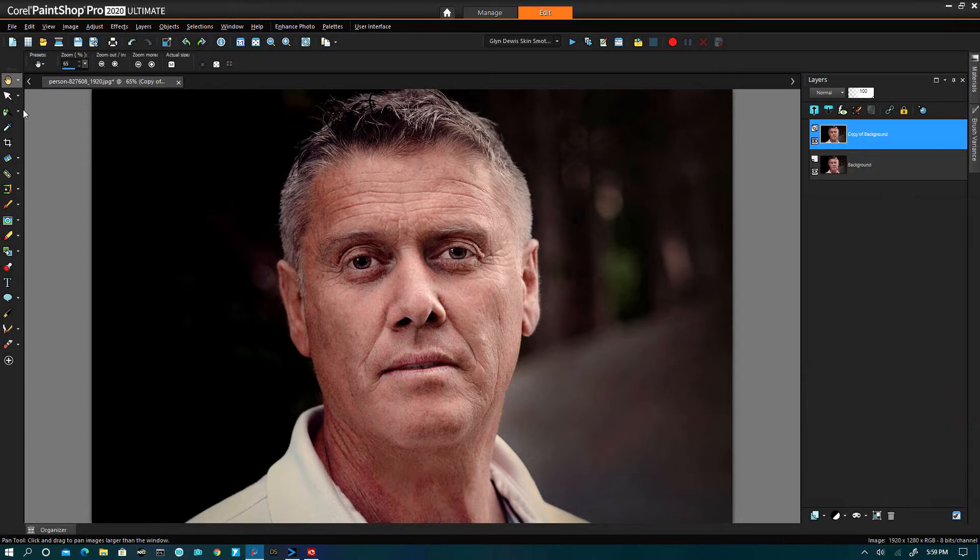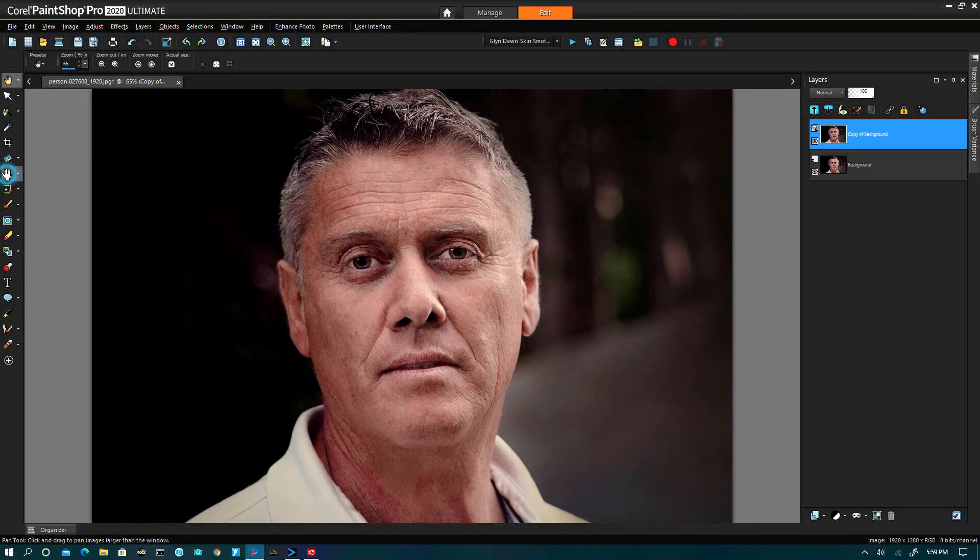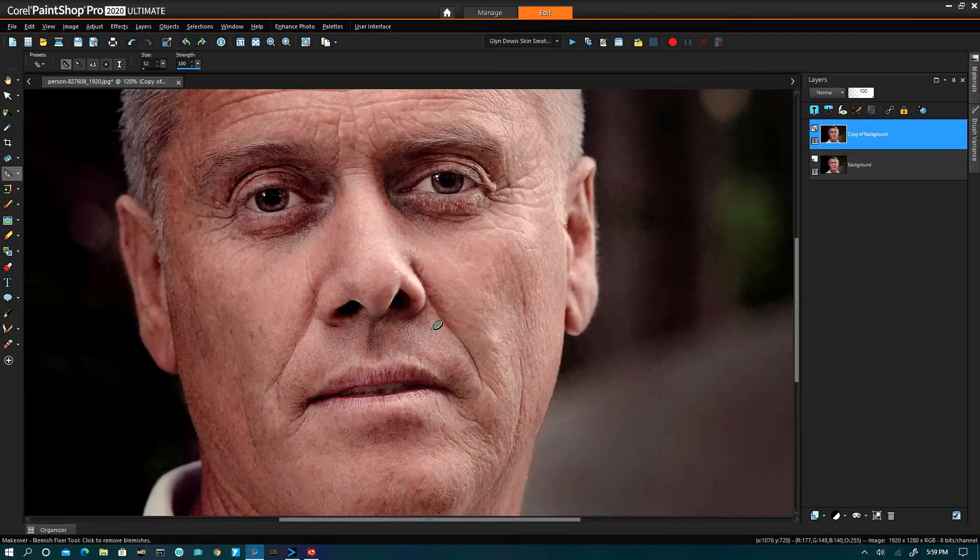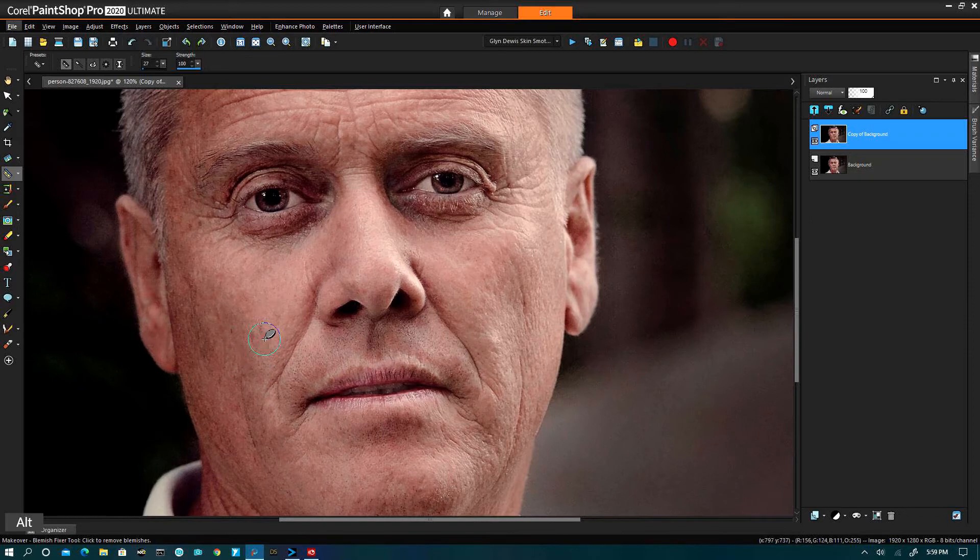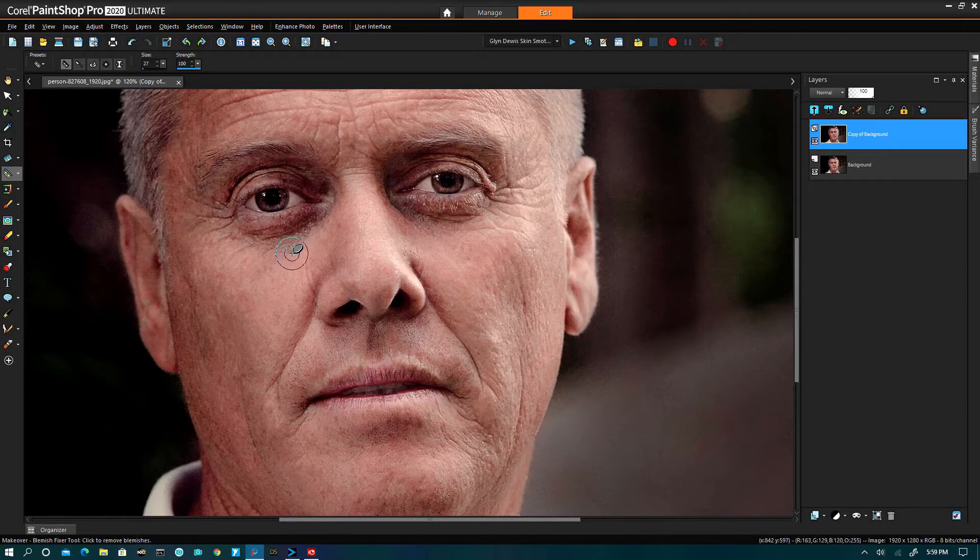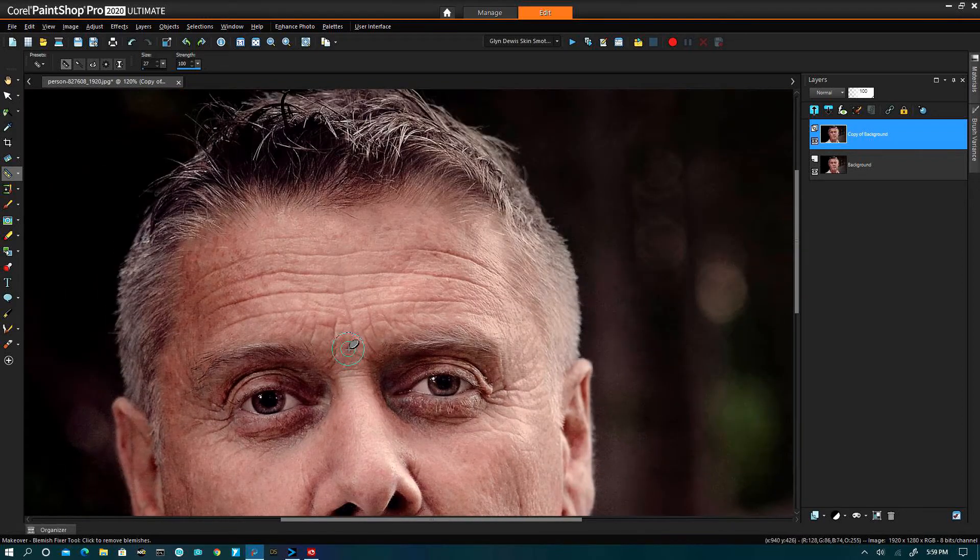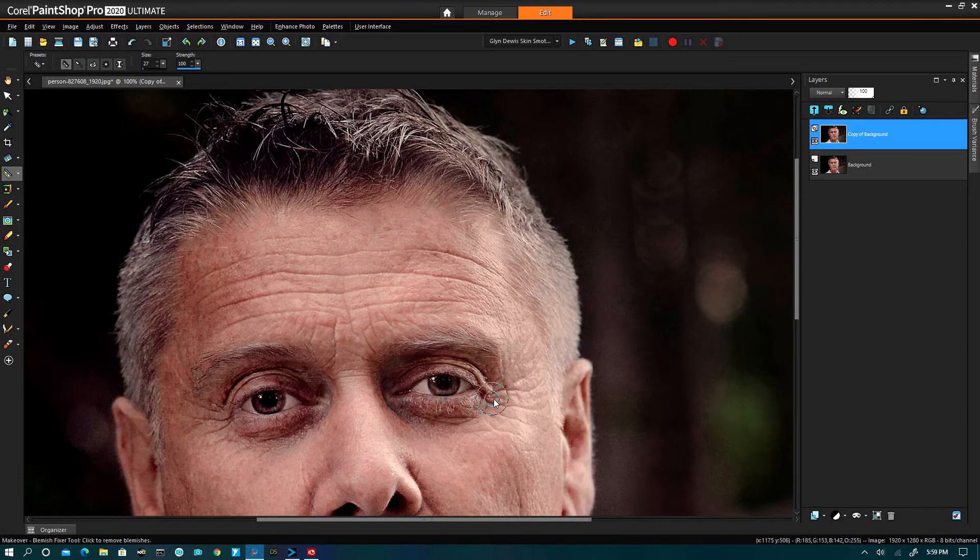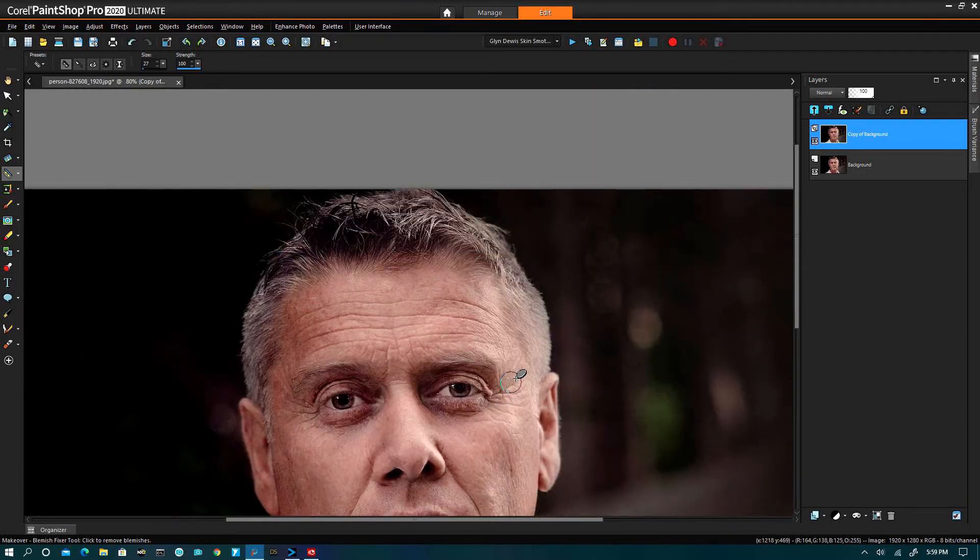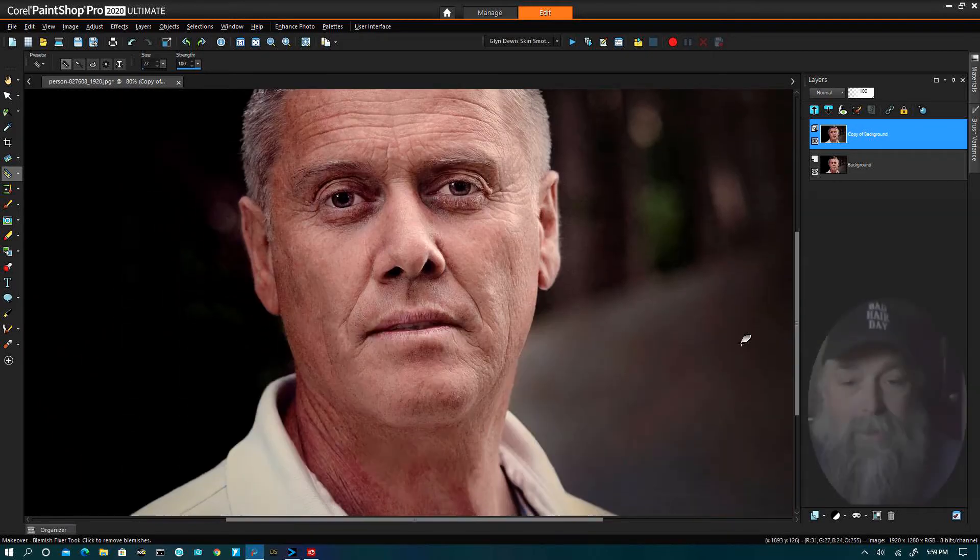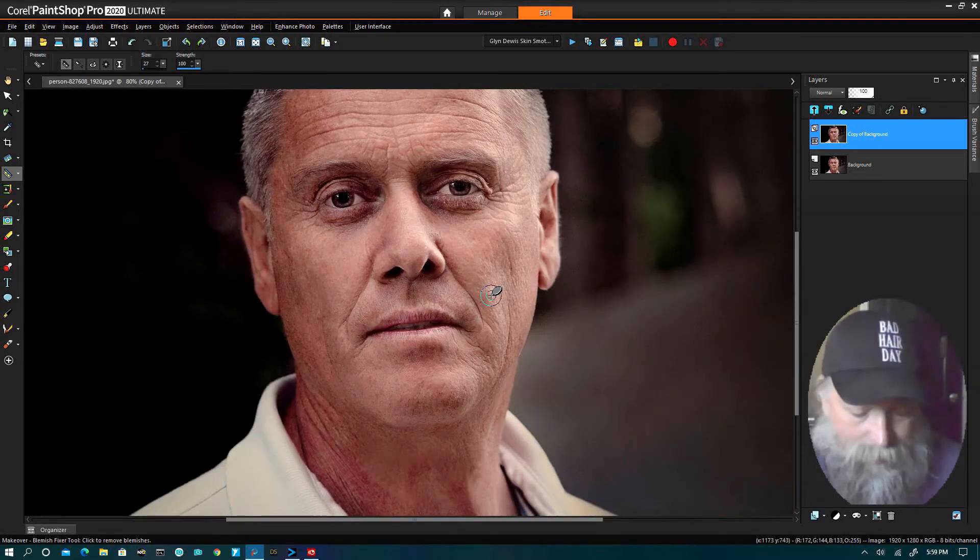Corel has this wonderful tool under your makeover tool, and it is the blemish brush. We can go through here and pick out places that we want to correct and use this to clean up the face. We're going to go this way and clean up that.